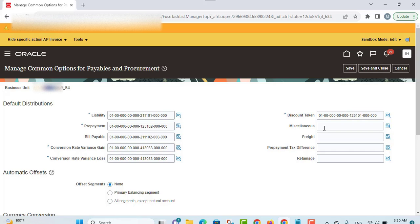The next account provided here is the freight account. This is used to account for freight recorded on an invoice. You can override this distribution during invoice entry, and if you don't specify a value, freight charges are prorated across invoice item lines.